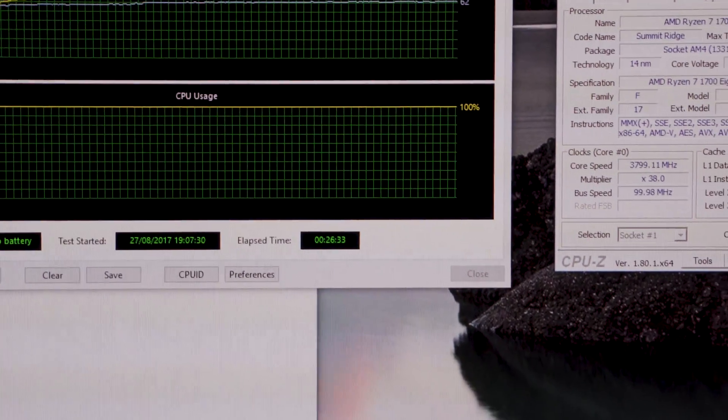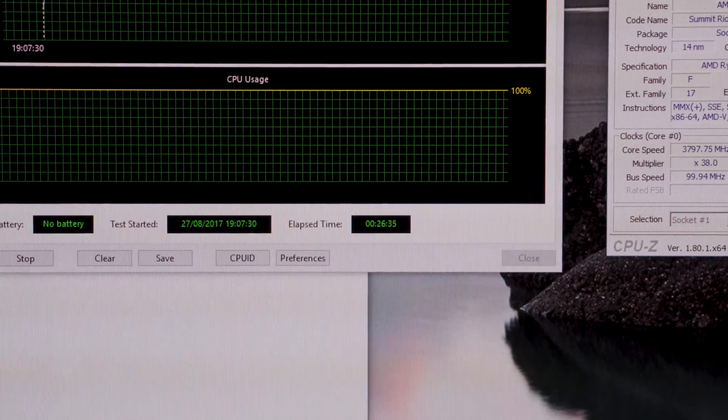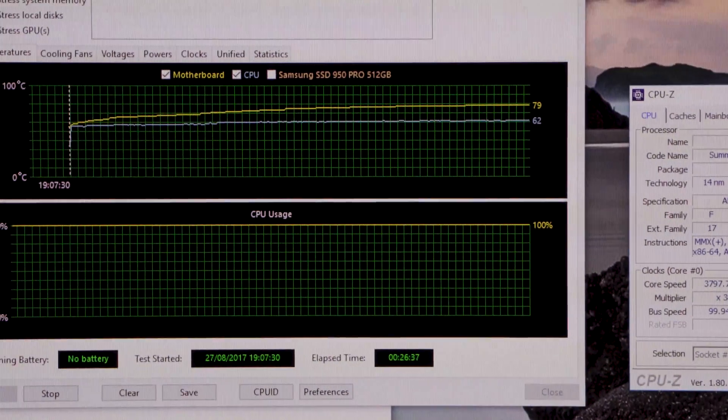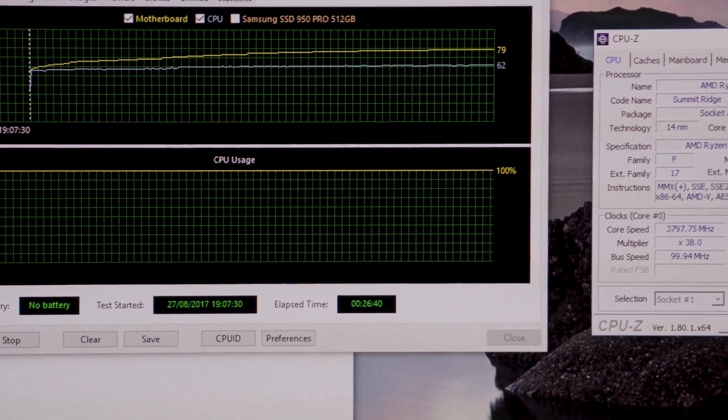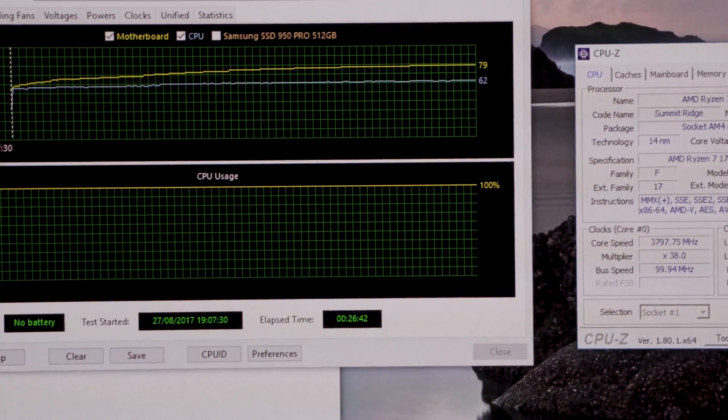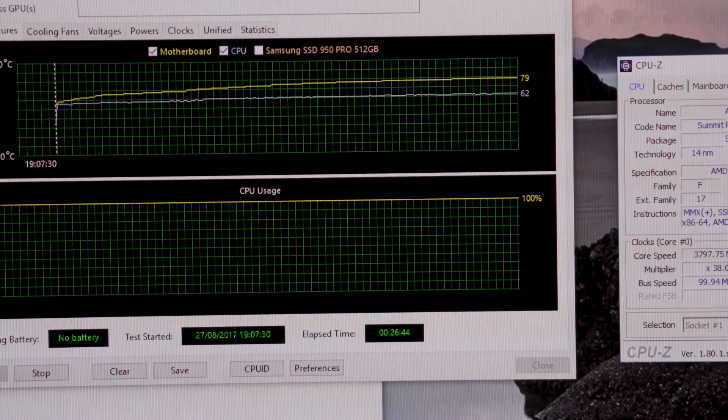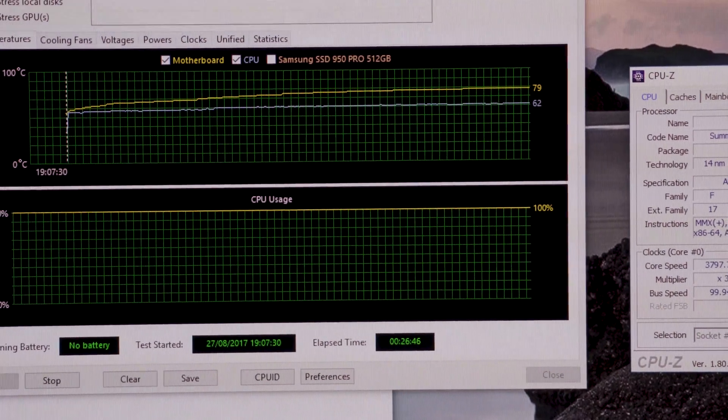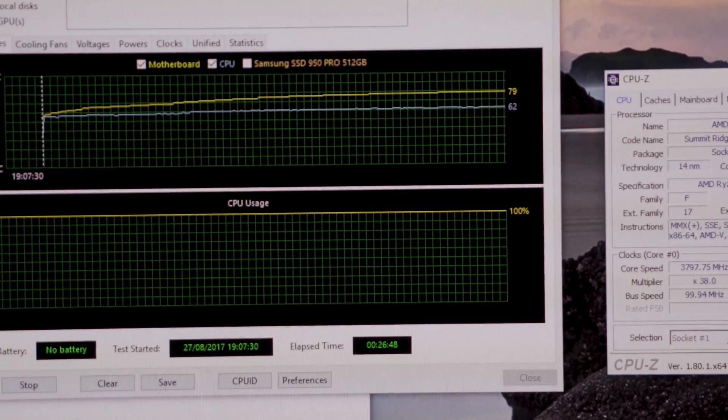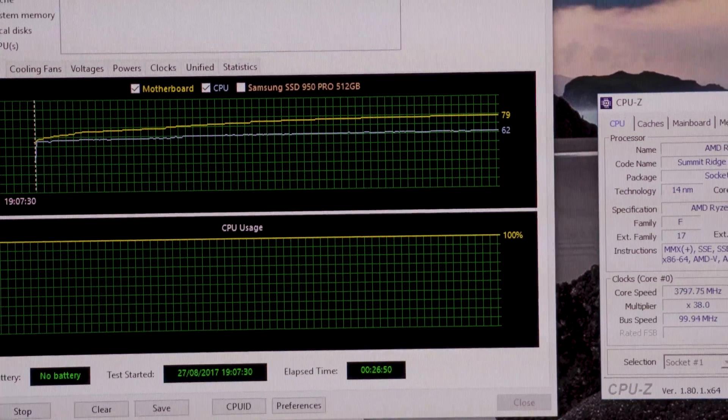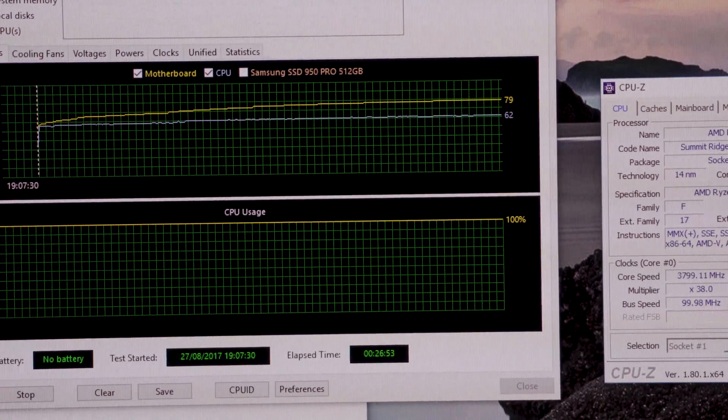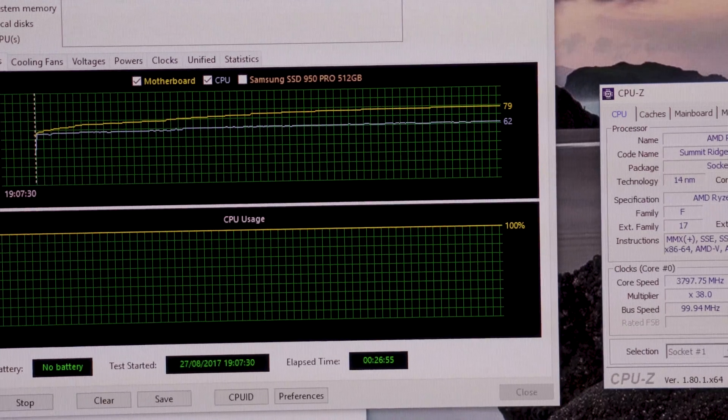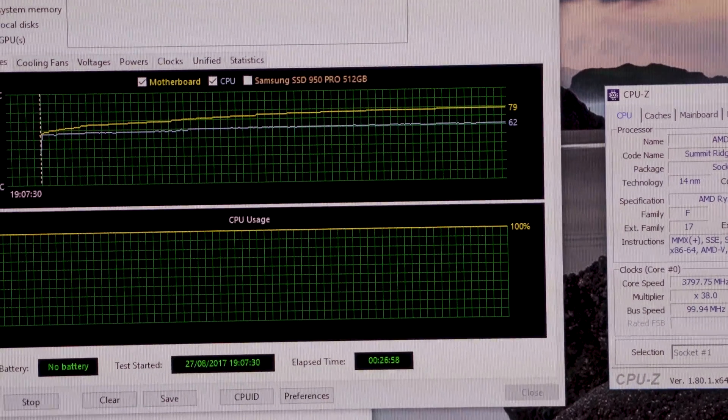Whilst not the world's longest stability test, 26 minutes with absolutely no problems, that's pretty rock solid. I'm pretty pleased with that. Most tech tubers and YouTubers that have had 1800Xs have really been hitting a ceiling at 4 or 4.1 gigahertz.